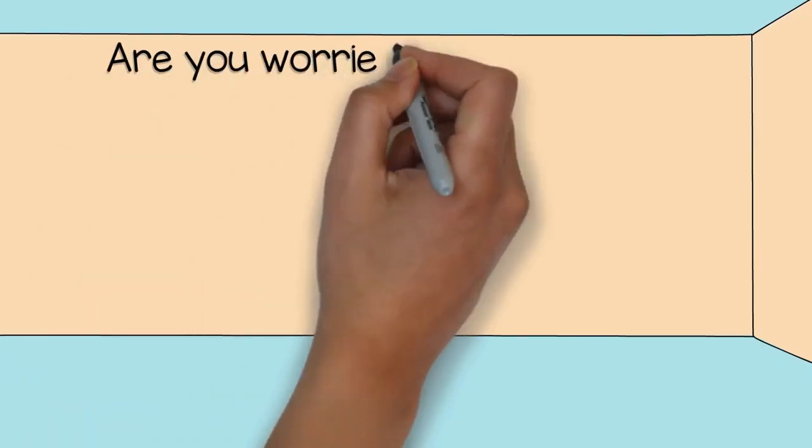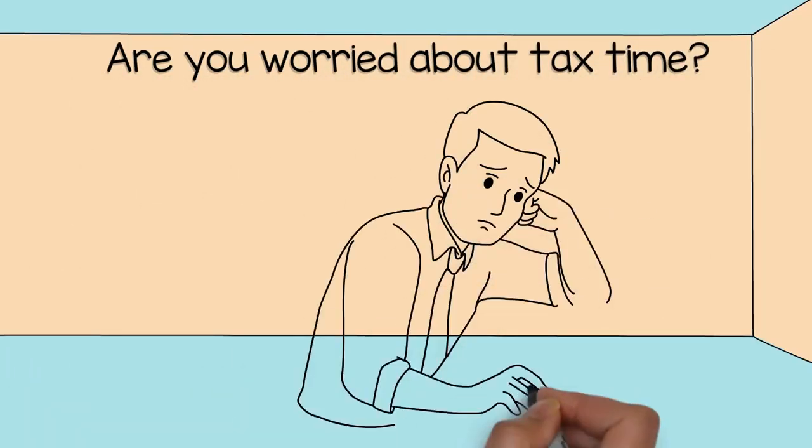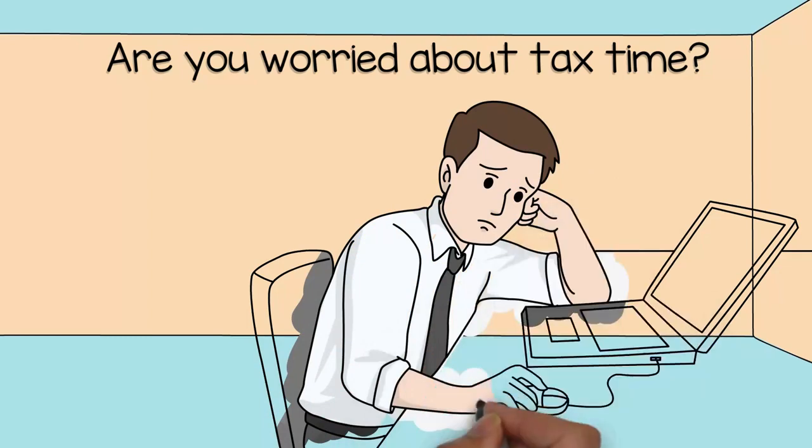Are you worried about tax time? Are you concerned you're not getting or keeping what's rightfully yours?